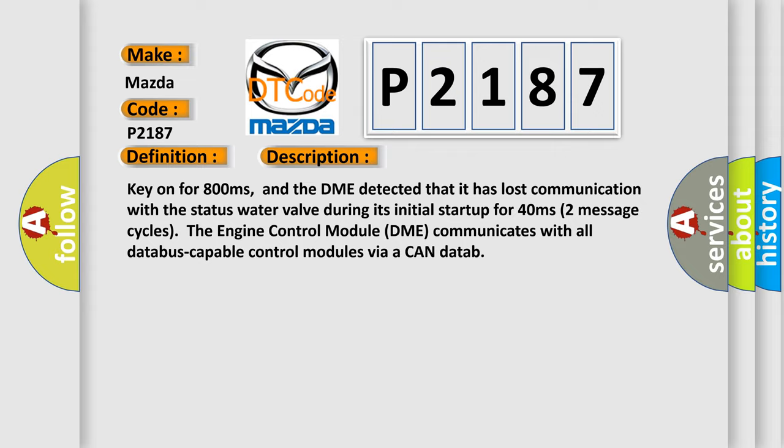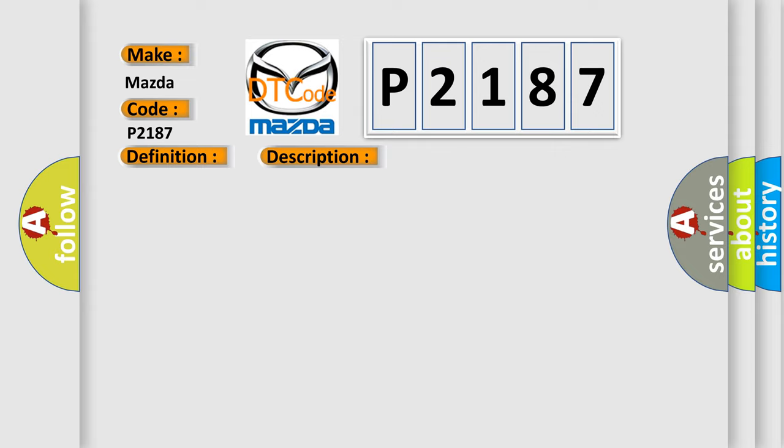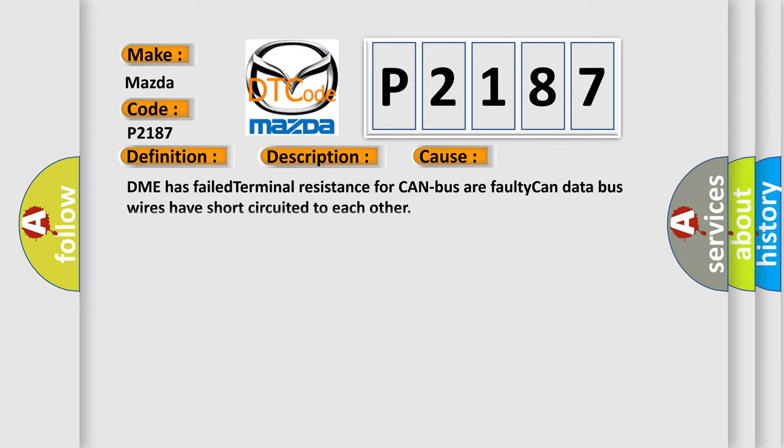This diagnostic error occurs most often in these cases: DME has failed terminal resistance for CAN bus or faulty CAN data bus wires have short-circuited to each other.